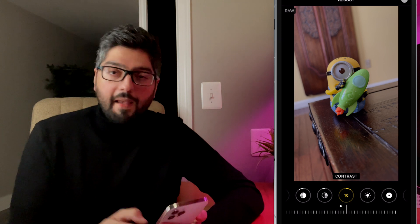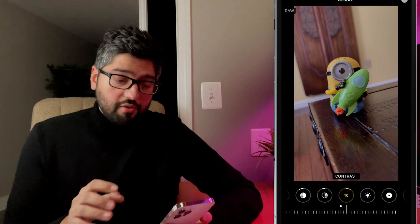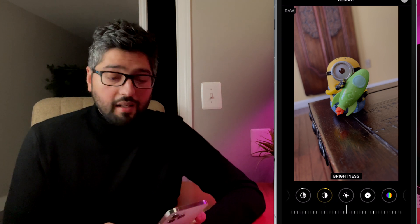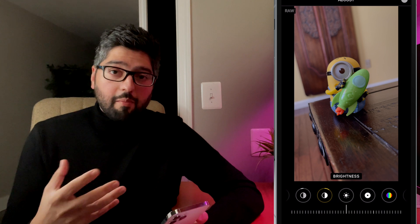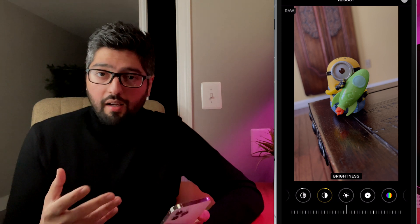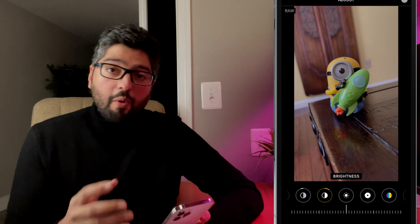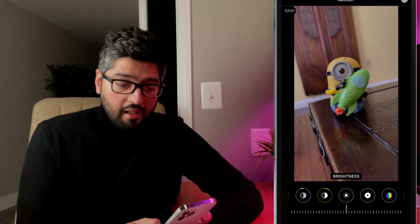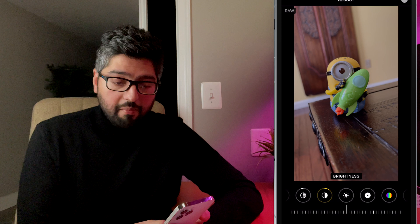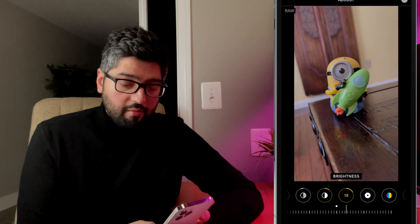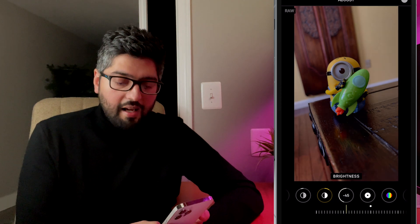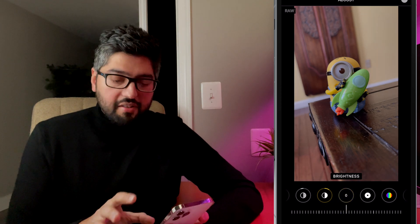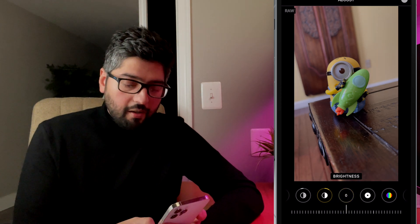Now brightness. Brightness is exactly what it sounds like. It's either going to brighten your photo up or it's going to reduce the brightness. You can brighten it, reduce it. For this photo, I'm actually going to leave it alone.